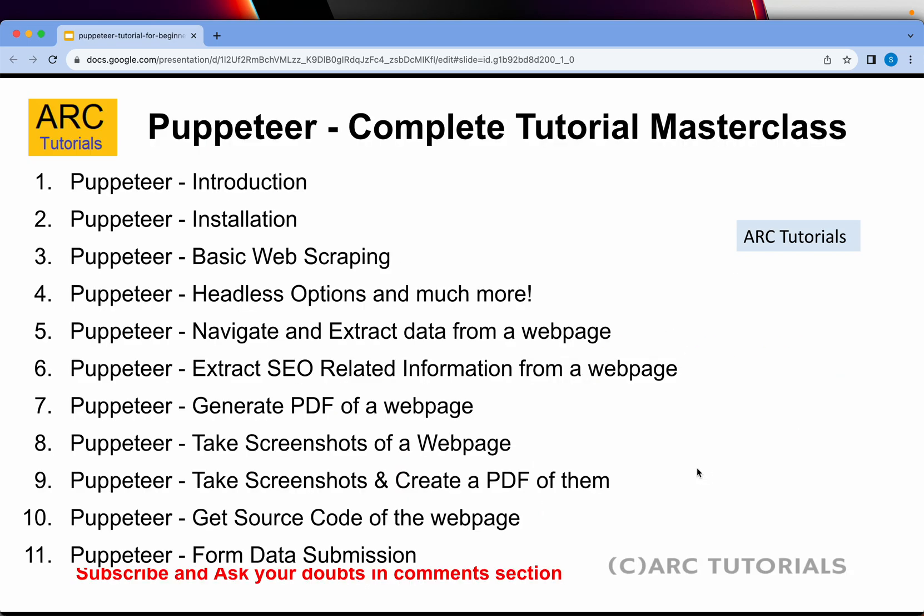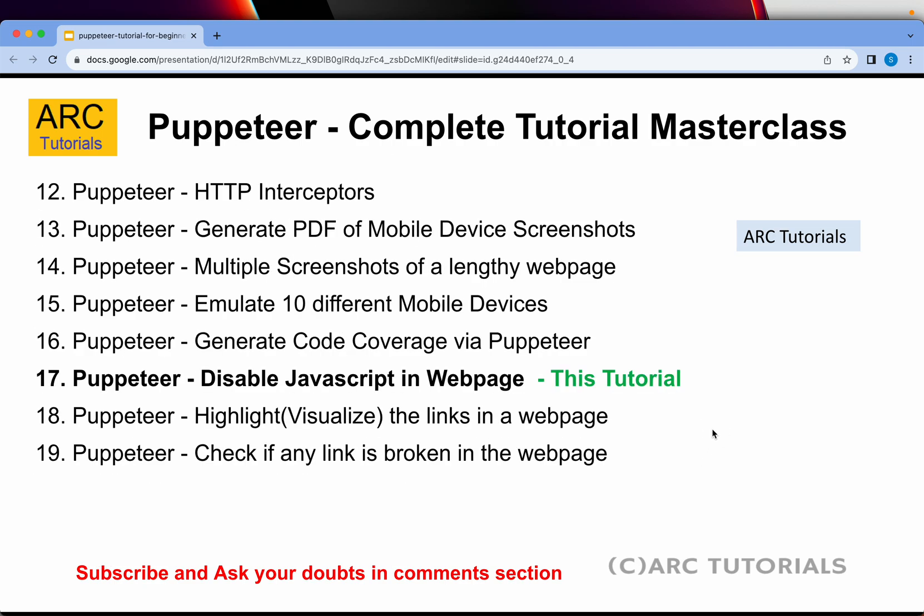This is part 17 of the series. If you have missed out on the previous episodes, make sure that you go through all of them so that you can learn and master Puppeteer with me. I have covered all the details and the code with a lot of use cases, so it will definitely help you.